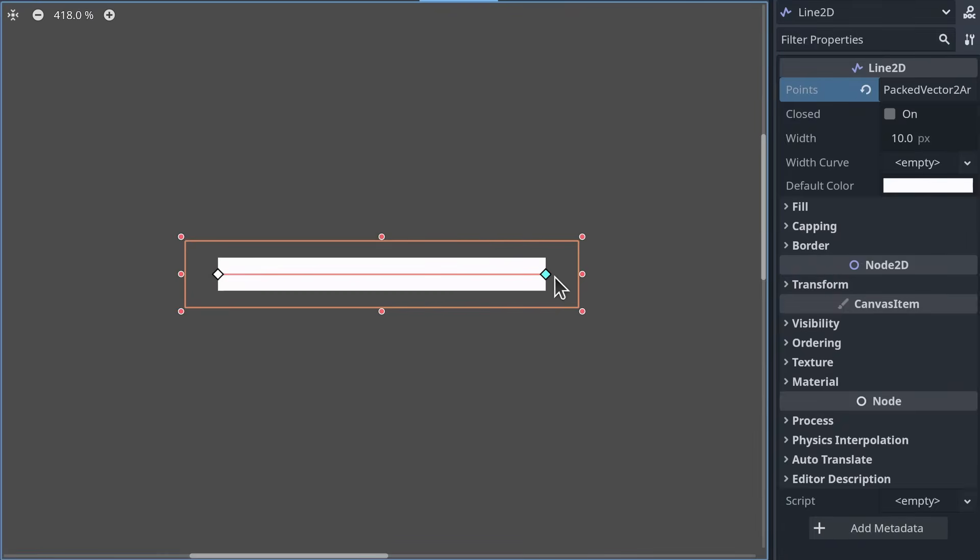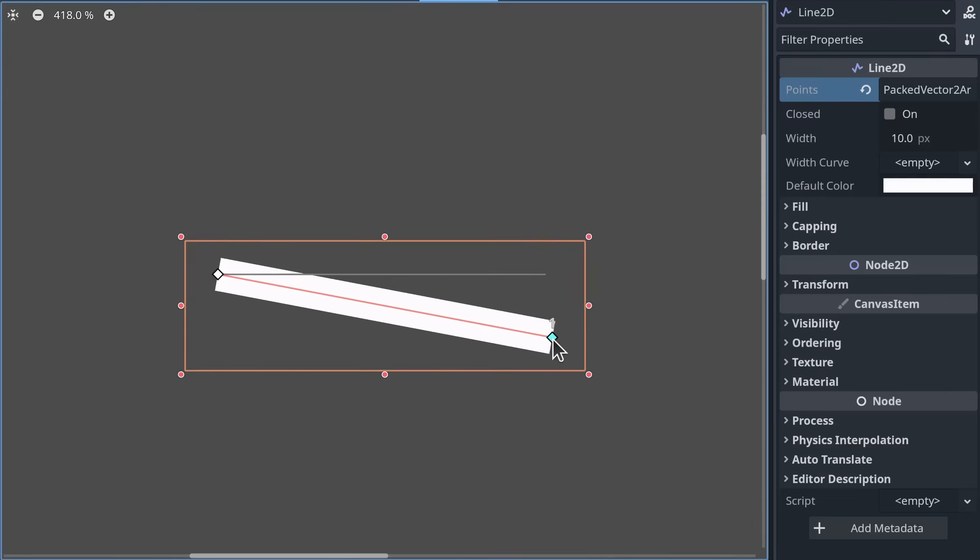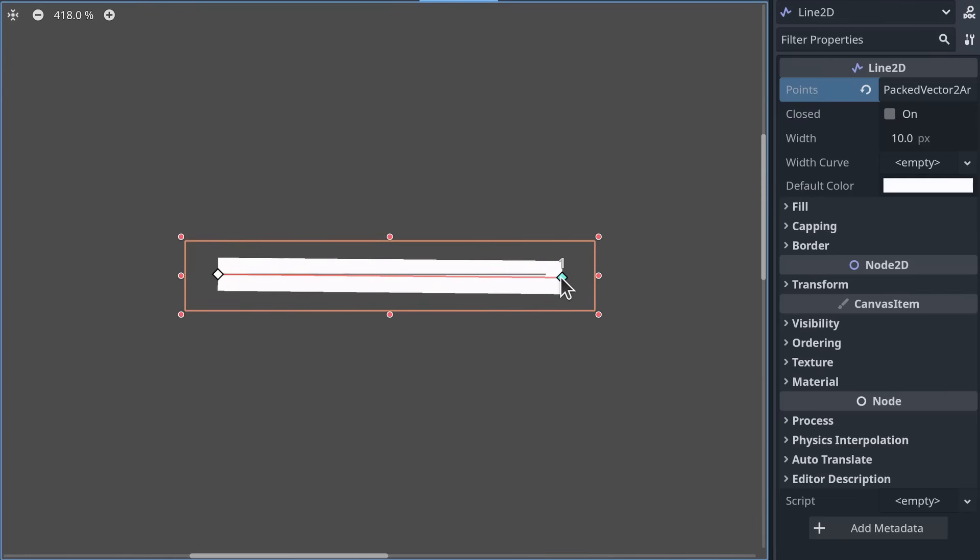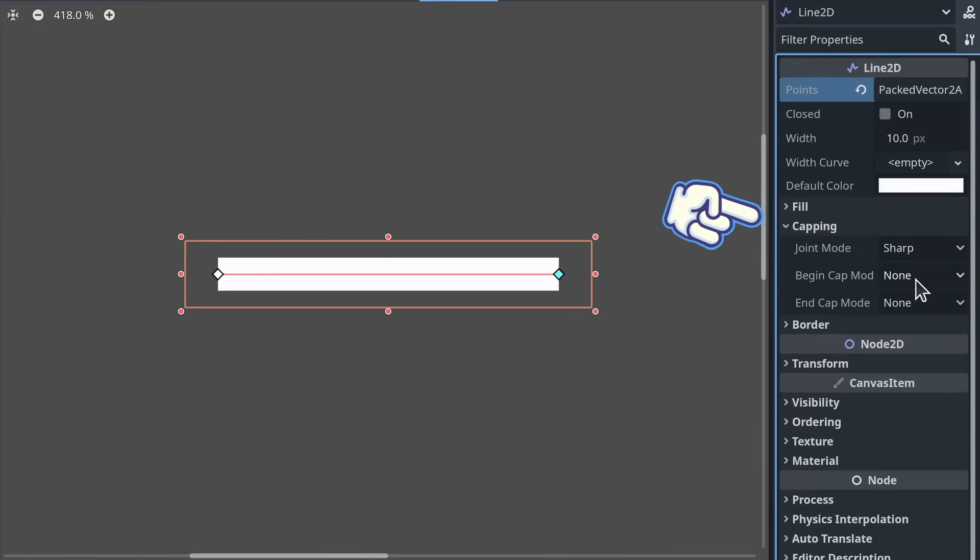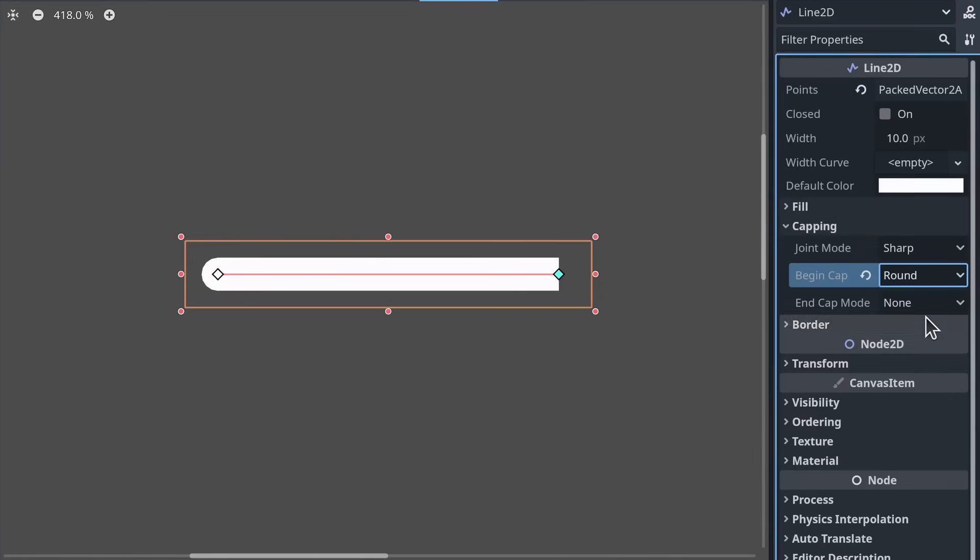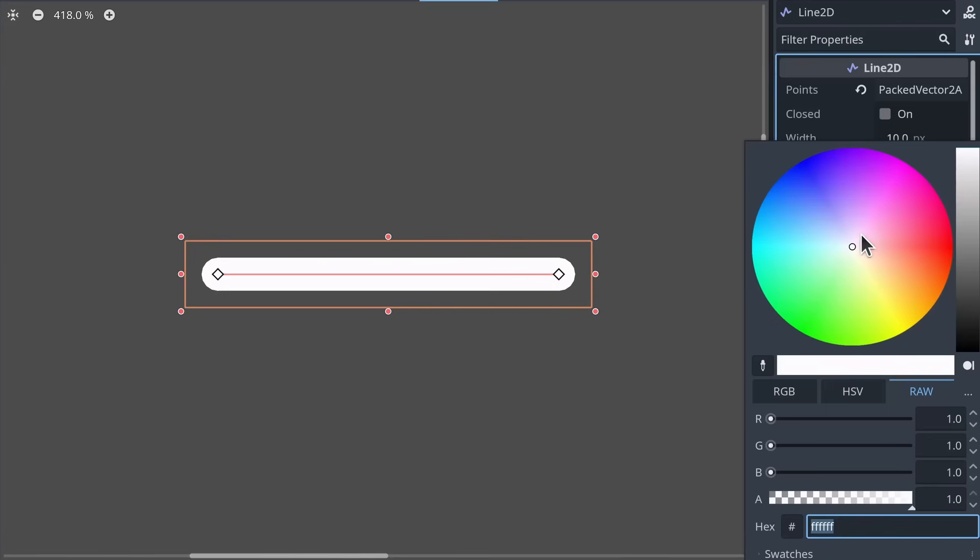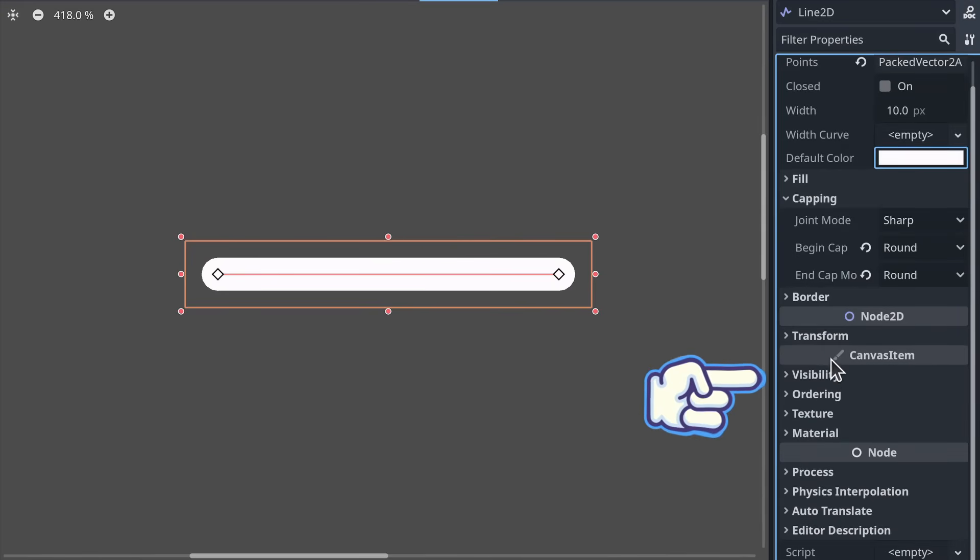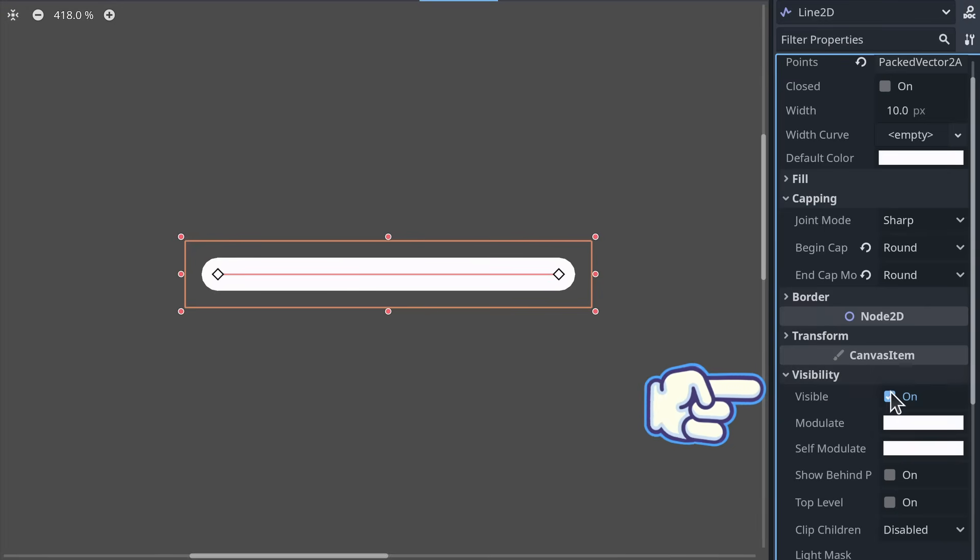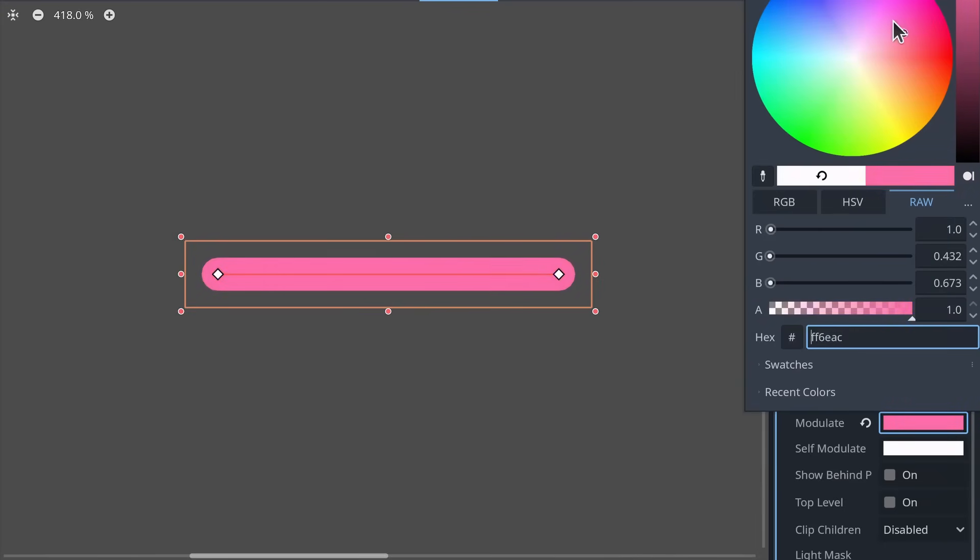By default, the line is square and sharp, which doesn't look great for a laser. You can give it rounded caps at both ends by setting the capping, begin cap mode, and end cap mode properties to round. The line's color is set to white by default, and I often keep it that way. You can change the node's modulate property to change the color of the line.